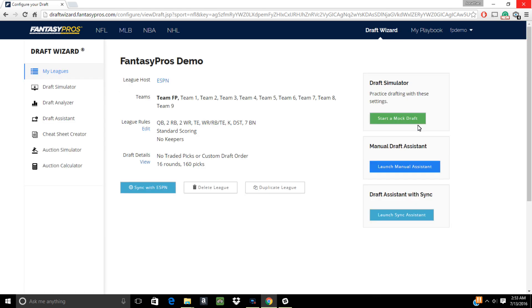We're going to select an ESPN league for this video, as the Draft Assistant's functionality with those leagues is a bit different. Currently, Draft Assistant users with ESPN leagues are limited to only using their LightDraft application. If you're wondering what that is, it's basically a less flashy version of their normal draft room. You can see what it looks like by running a mock draft over at ESPN and choosing to launch the LightDraft application.